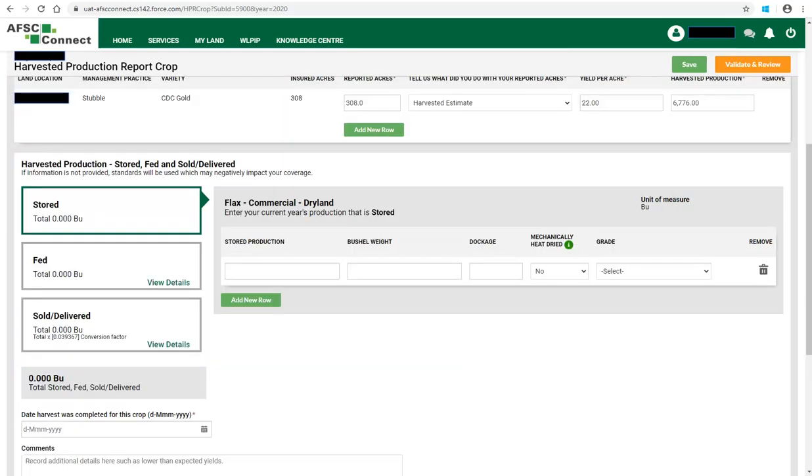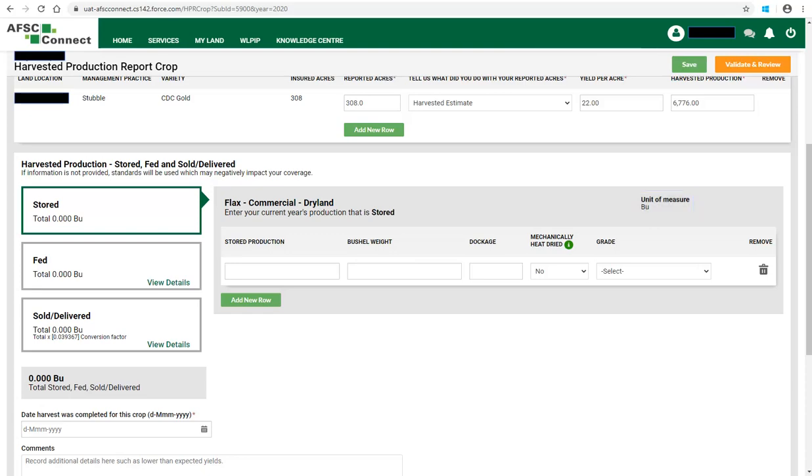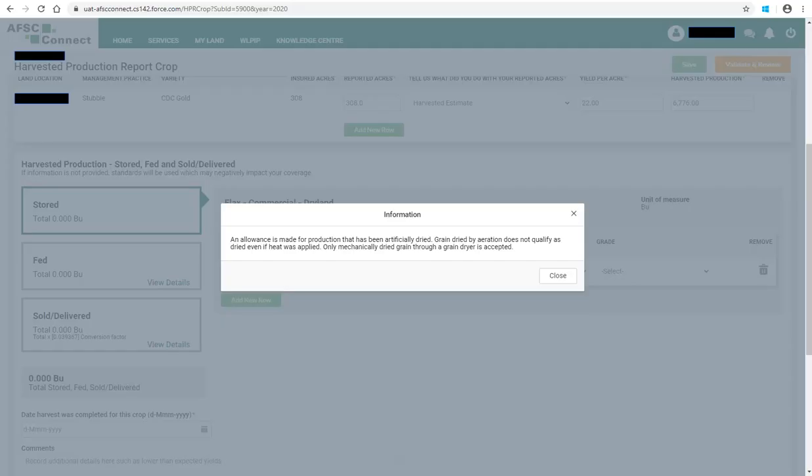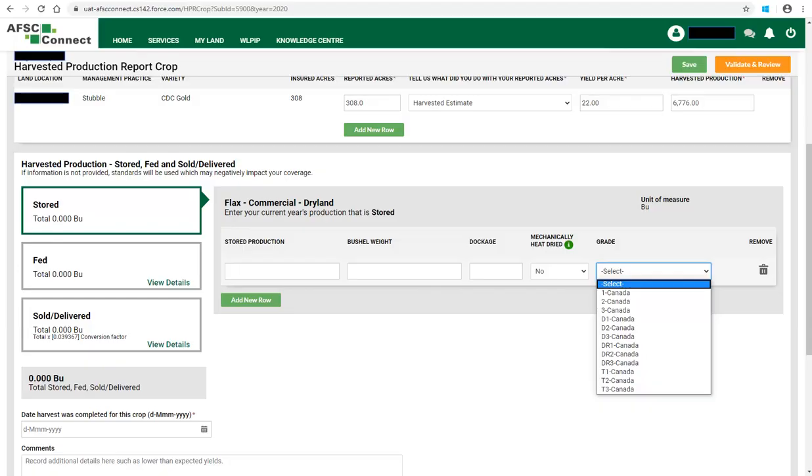Once the harvested production information is complete, you will need to advise how much of the production is stored, fed, or sold or delivered. To do this, click in the appropriate box. Enter the amount of harvested production for that crop that is stored. The unit of measure will be the same as you selected above. Enter the bushel weight and the dockage. Indicate if the crop was mechanically heat dried by selecting either yes or no from the drop-down list. If you click on the information icon, you will see further information. Then select the appropriate grade of the crop from the drop-down list.